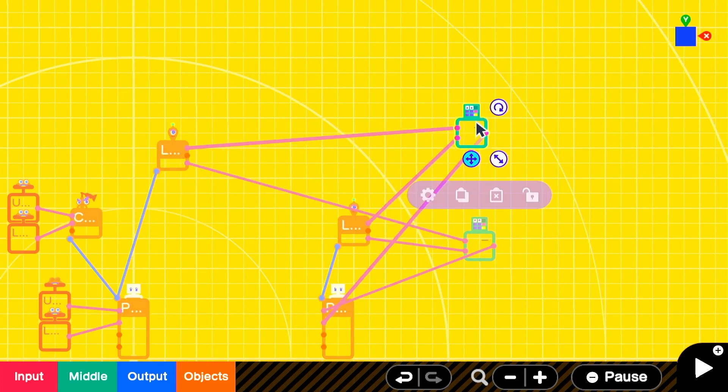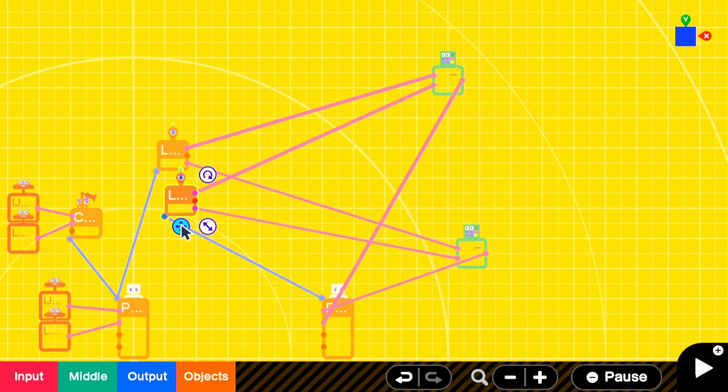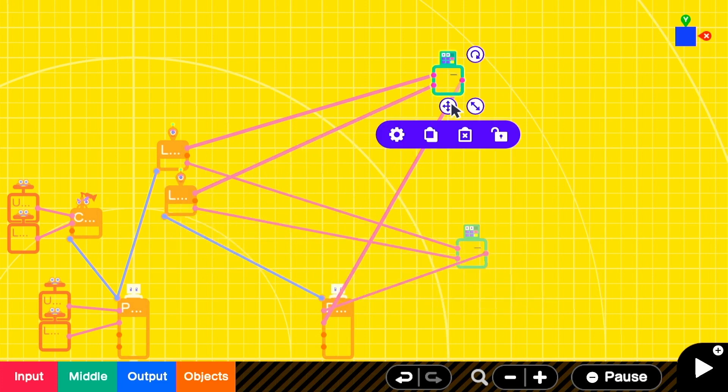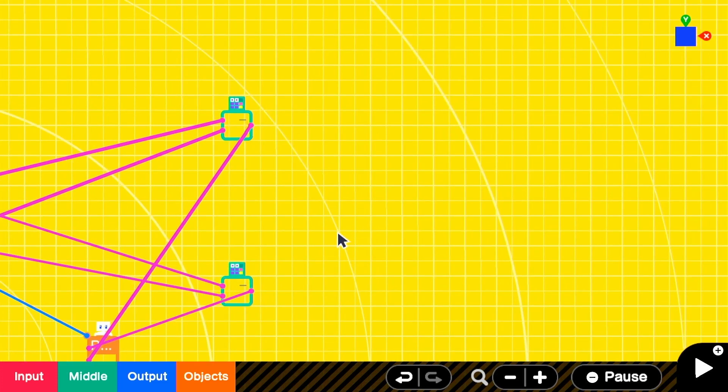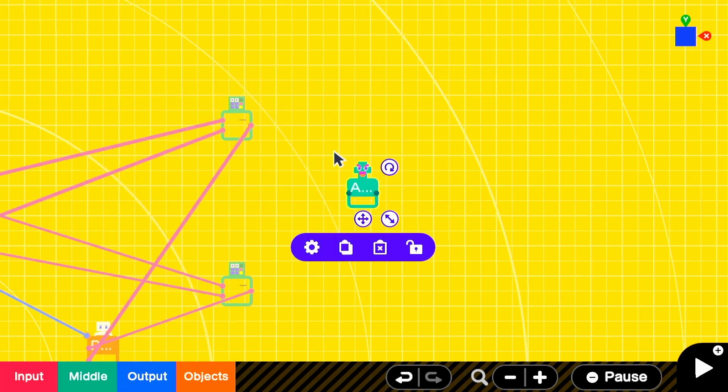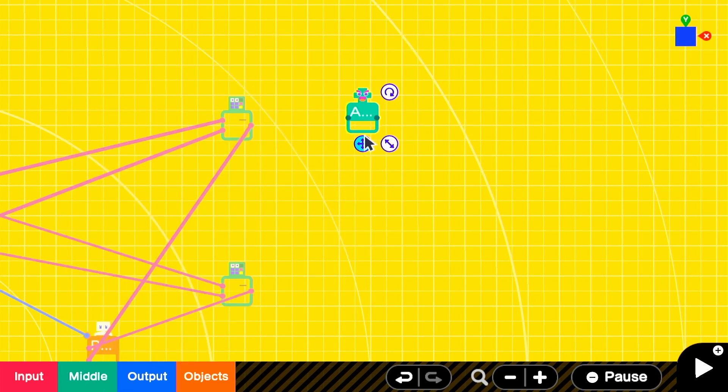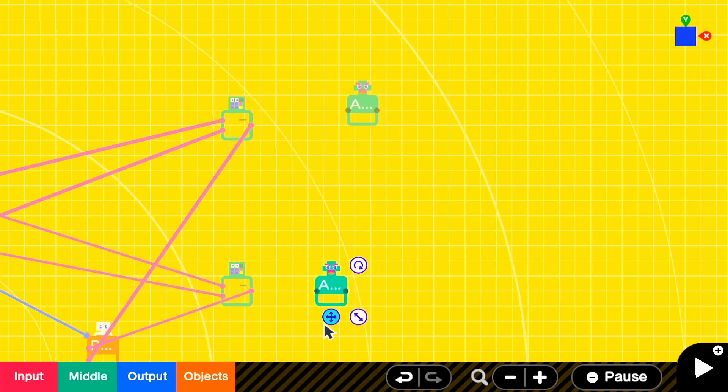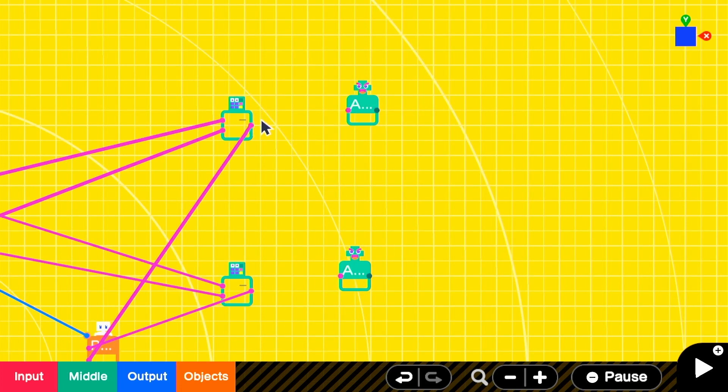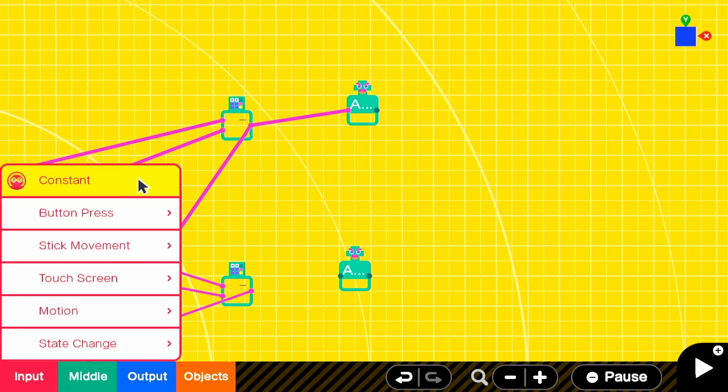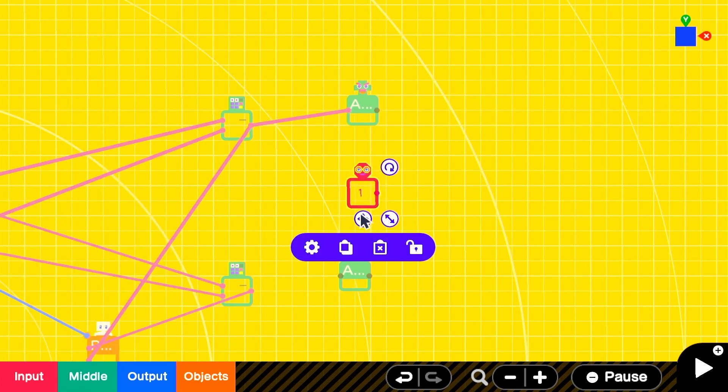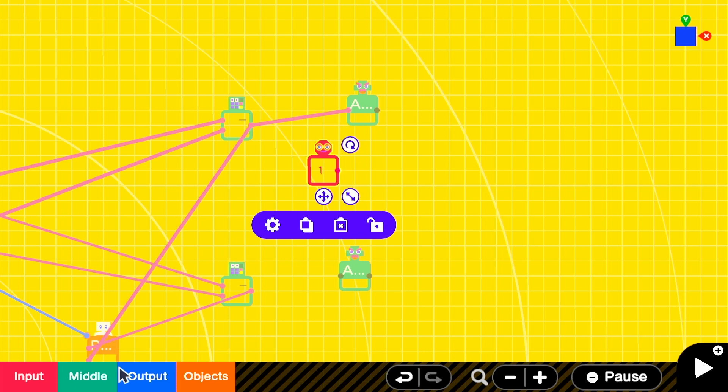So the first thing we're going to do is make it so that they respect our personal space and they don't follow after a given point. What we're going to do is add an absolute value nodon to each of these subtraction nodon outputs. We'll basically be mirroring whatever we do for one axis for the other.